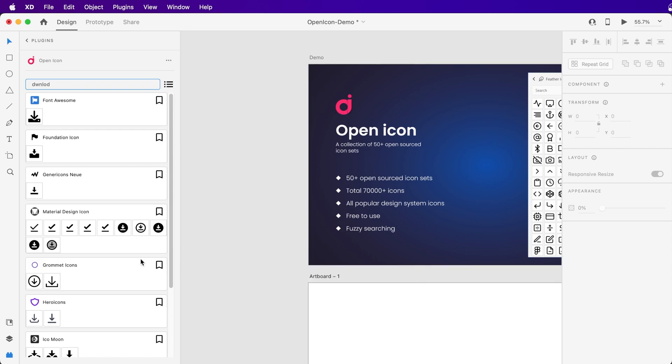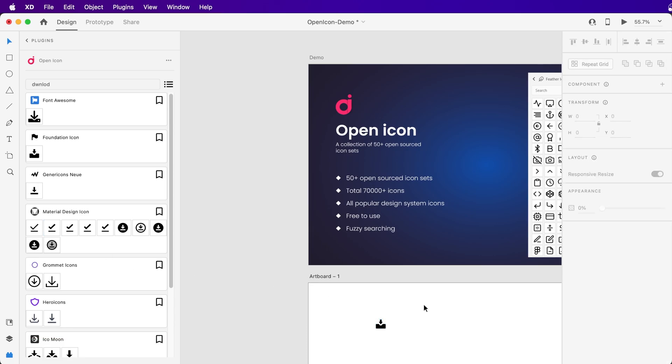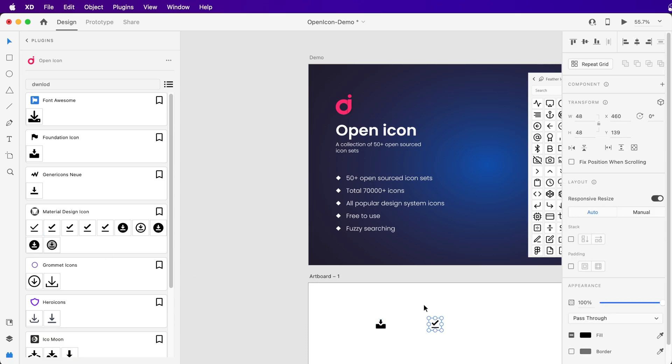To import an icon, you just have to drag and drop it to its desired place. You can also click on the icon to copy it to your clipboard, then press Ctrl+V to paste the icon into its desired position.